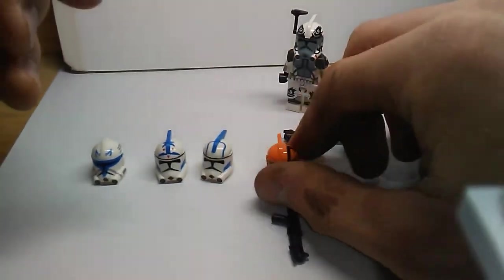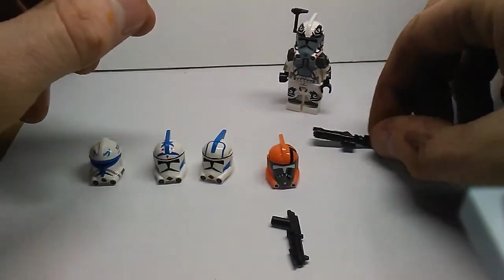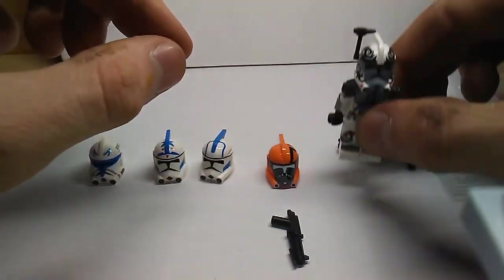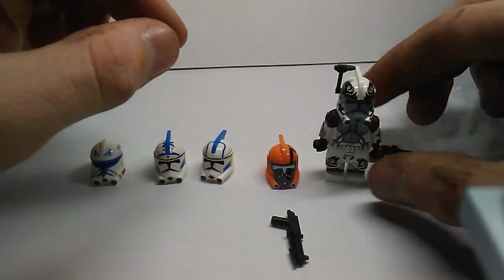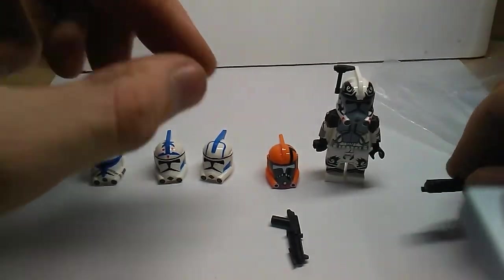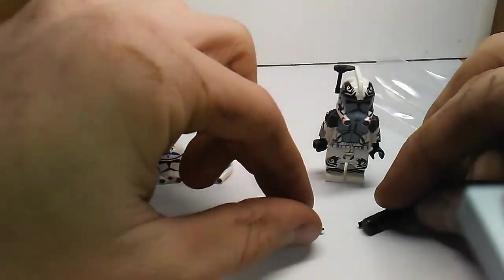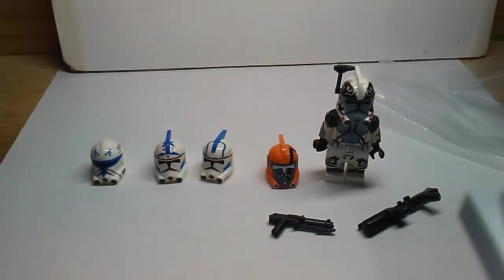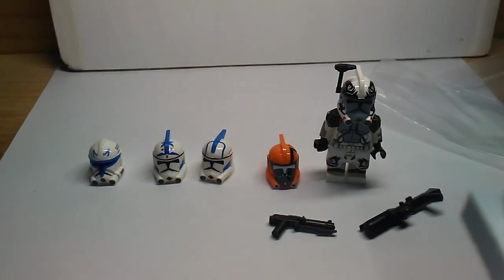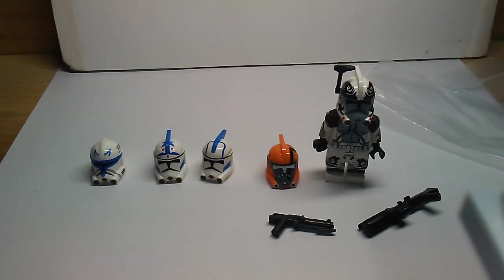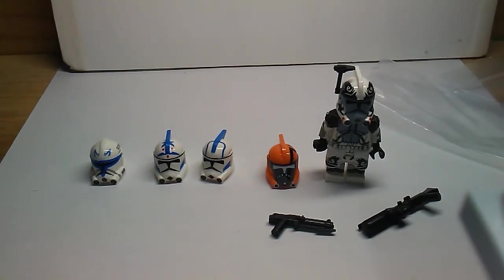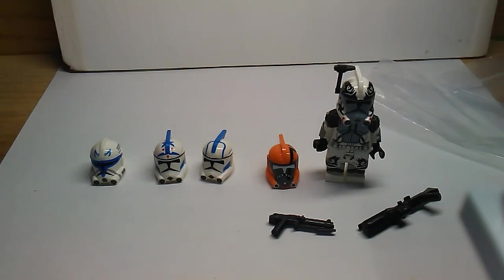So yeah guys, that's pretty much it for this haul video. I've got another one coming up for Call of Duty Black Ops. Like, comment, and subscribe. Let me know what you think. Lego Man 213 out!